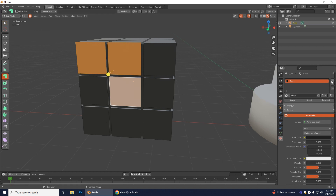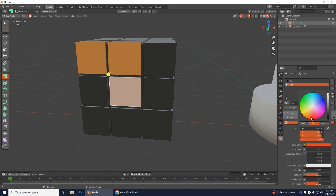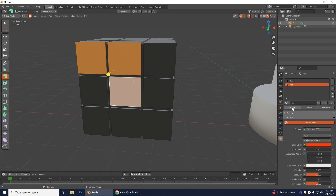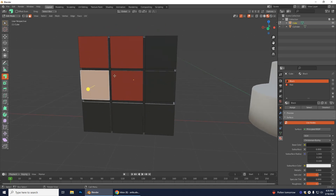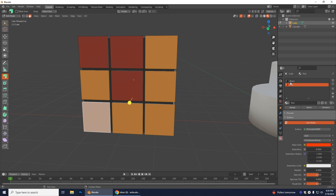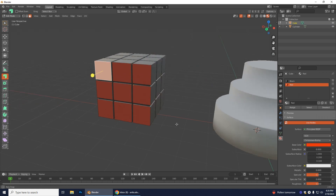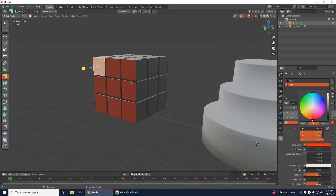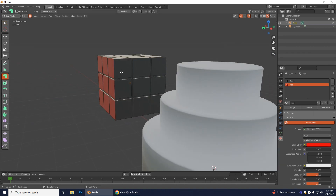Go into Edit Mode and select one side or a few faces. Add a new material, name it 'red', change the Base Color to red, then click Assign. Whatever you had selected will now be assigned the red material. Go ahead and make all the faces on that side red by selecting them, clicking red, and clicking Assign.